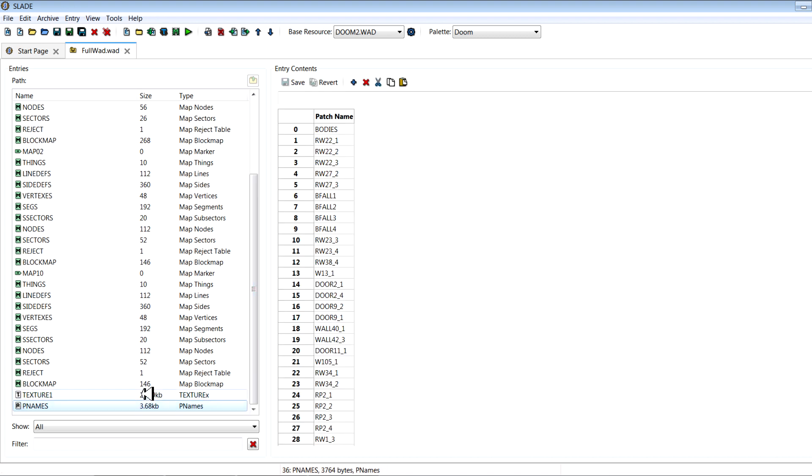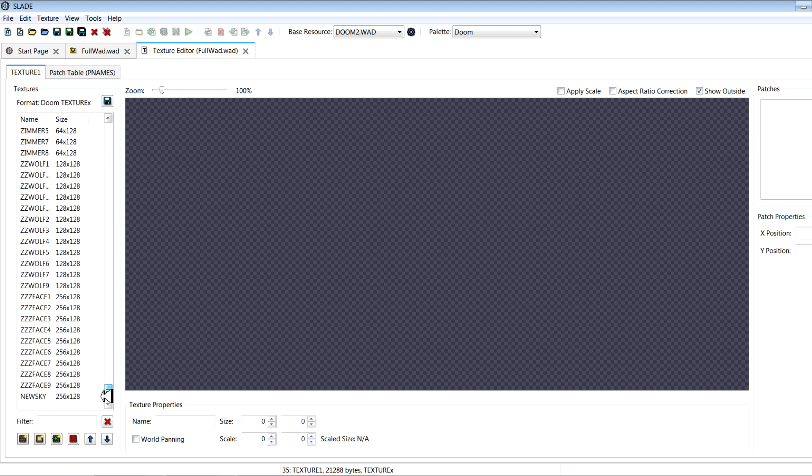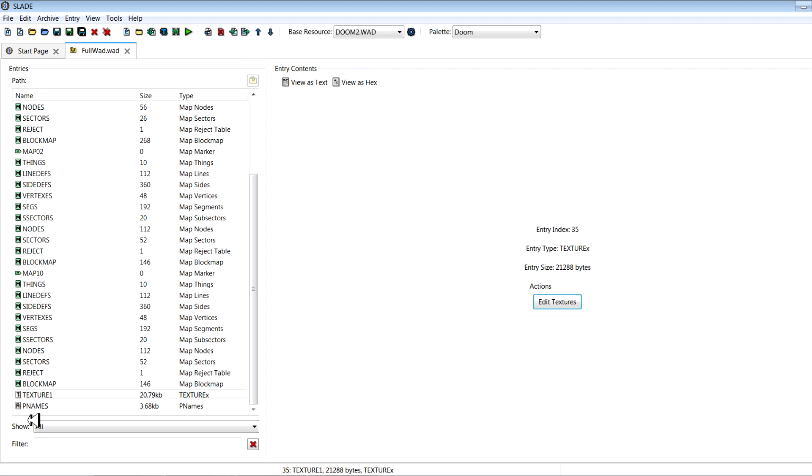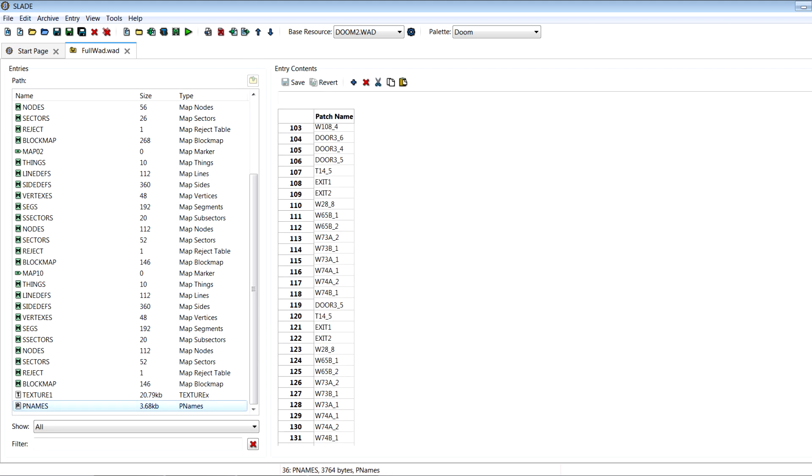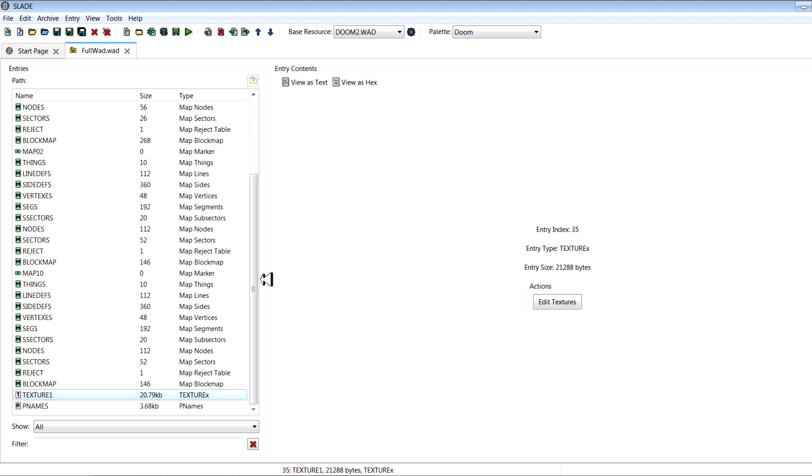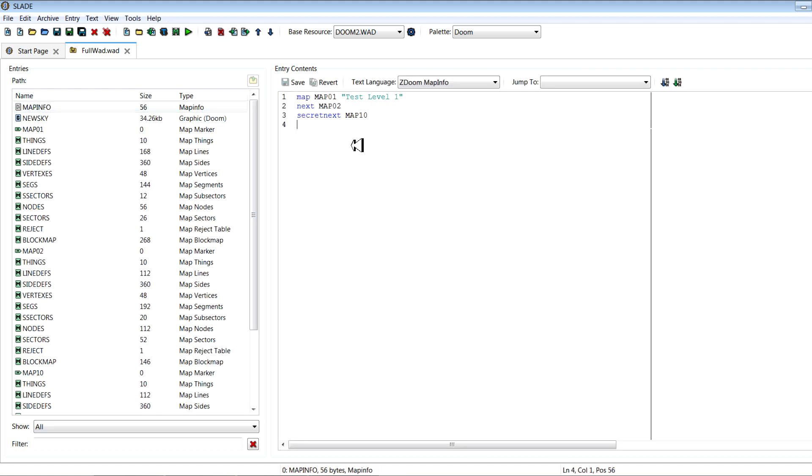And now you'll add to texture and then click save. So now when I go to edit textures, if I scroll to the bottom just to check newsky, I've got it at the bottom there. And then when I go to P names, if I go to the bottom, I got newsky. So it's been added as a patch and a texture, which is just what we need.